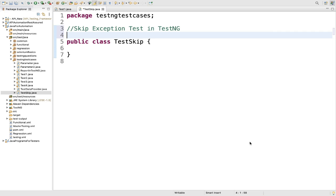In TestNG there are multiple ways to skip a test case. We can completely skip a test without executing it, or we can skip a test when a specific condition is not satisfied. If you want to skip a test completely, you can use the @Test(enabled = false) annotation. It will completely skip your test case — it will not be part of your test report. TestNG will not consider it a test case at all when you use @Test(enabled = false).